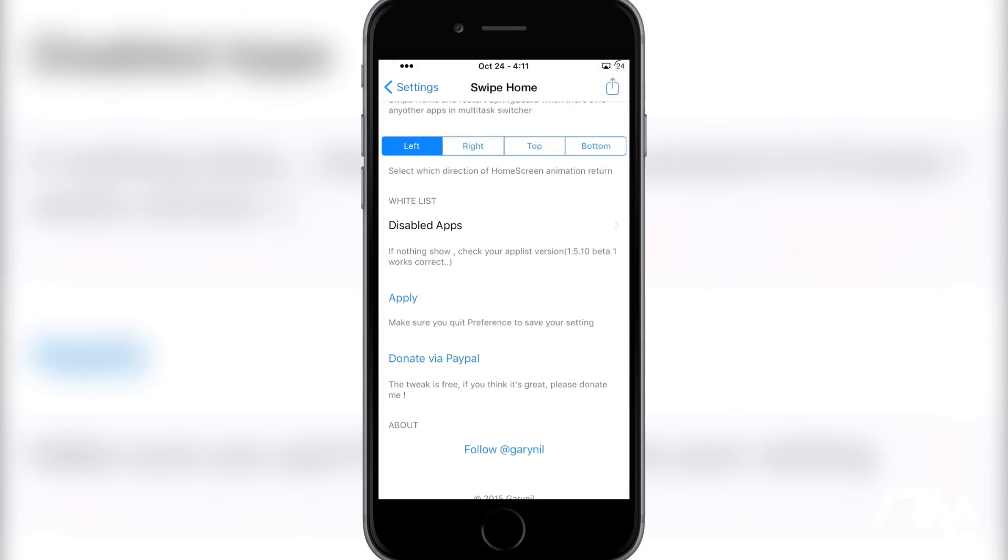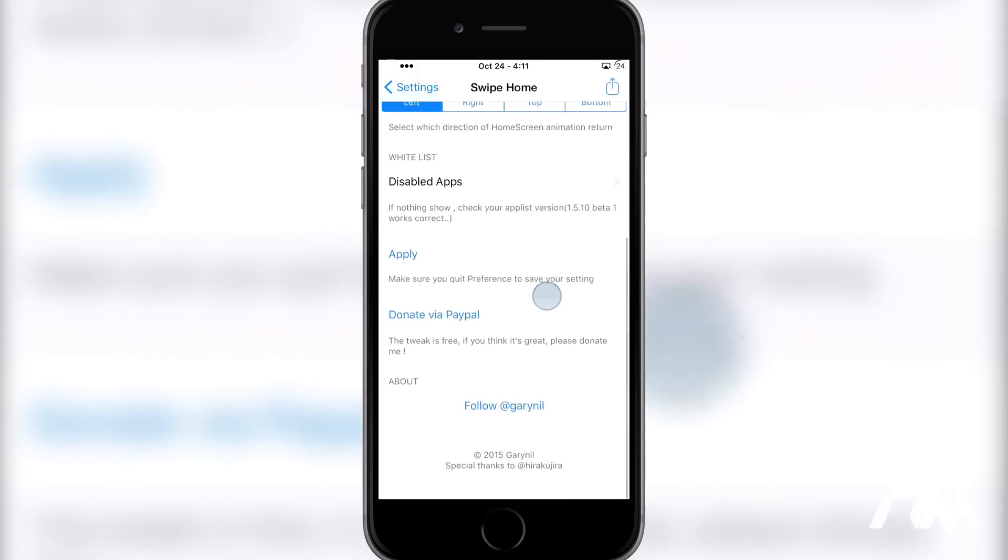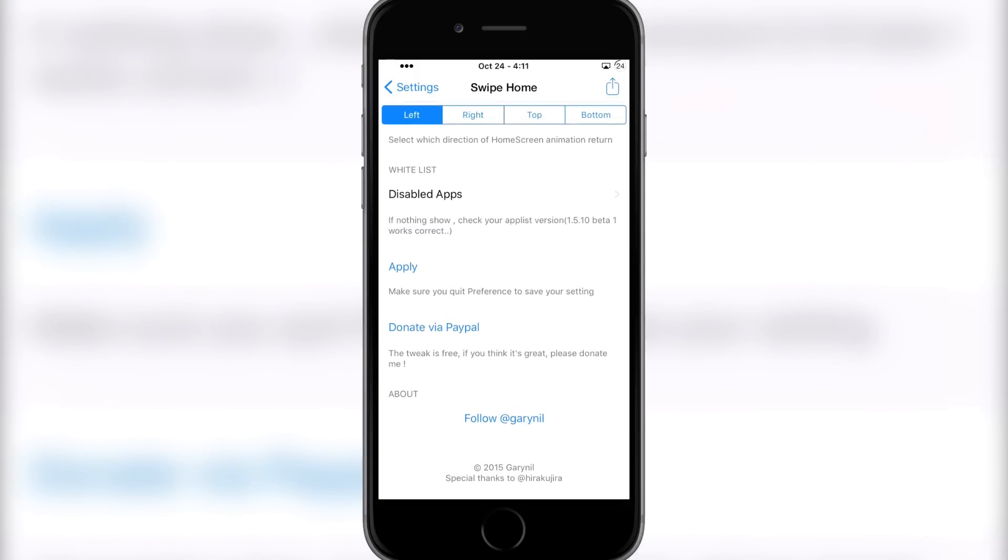whitelist, as you can see right here. This is going to allow you to select certain applications that you don't ever want to be ended from multitasking, so that's kind of cool as well. And then you have an Apply button which is going to respring your device for the changes to take effect. And that's